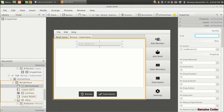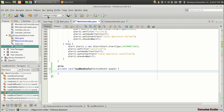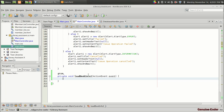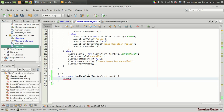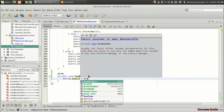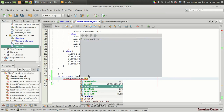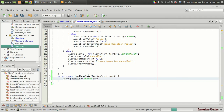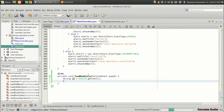We need an fx:id for the book ID field. Coming back to main.fxml and the controller, we now have the book ID. We take it with: String bookID equals bookID.getText(). I'm aliasing it as 'id' for use in the query.